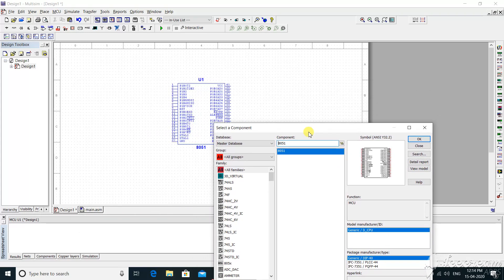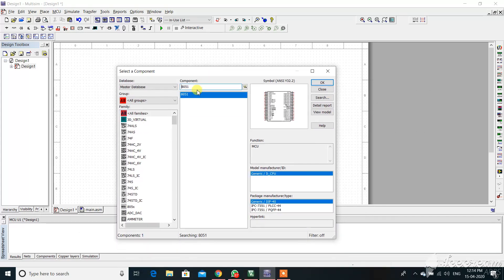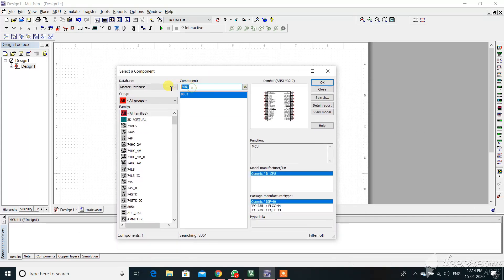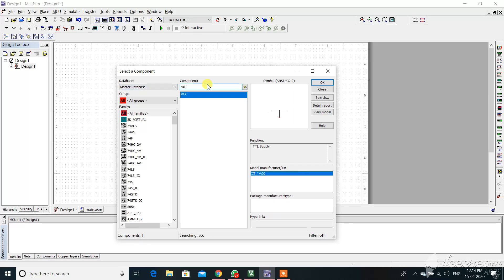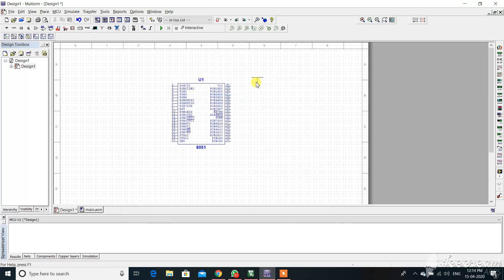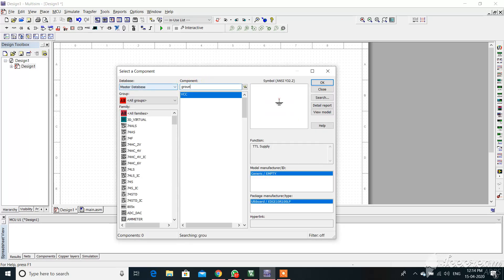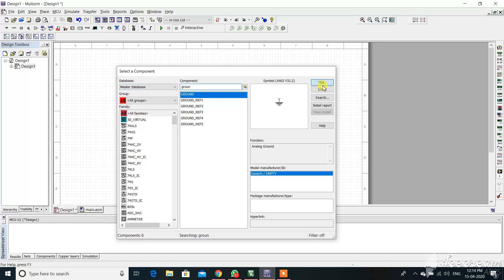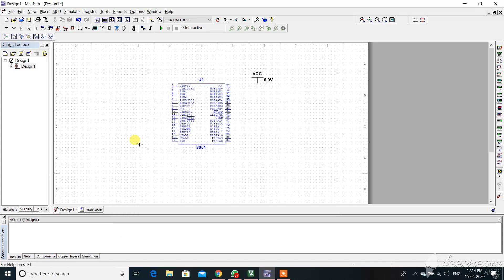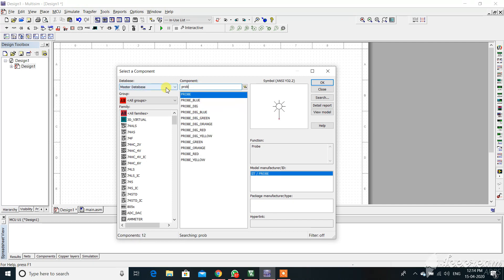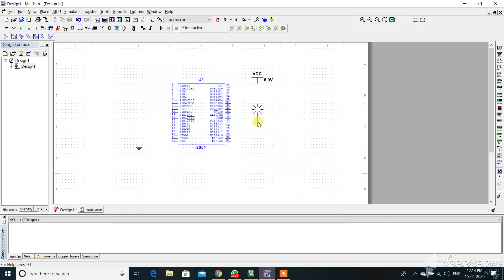Just taking the 8051 IC, let me take the VCC, take this VCC and the ground, take the ground, and take the LEDs, that is probe. Take any kind of probes, so let me take it.